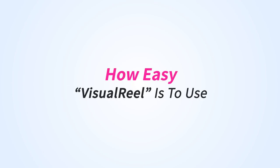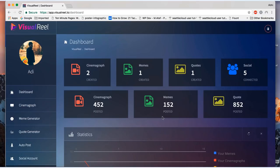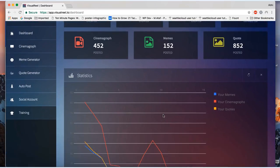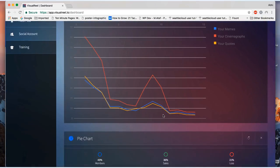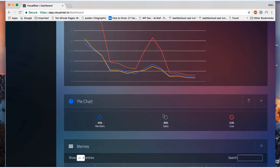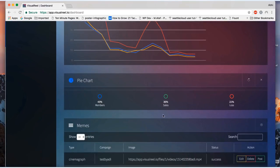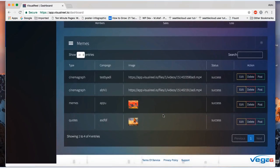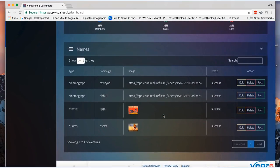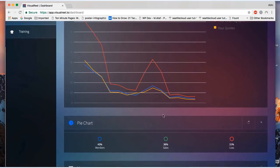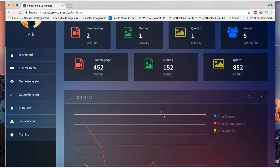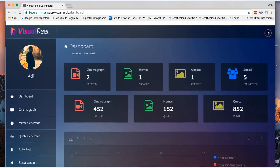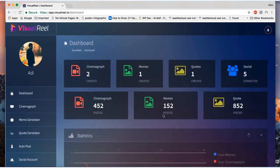Let me show you how easy Visual Reel is to use. Once you log into the dashboard you get a bird's-eye view of all the stats. Now Visual Reel lets you create active cinemagraphs, memes, and quote pictures.